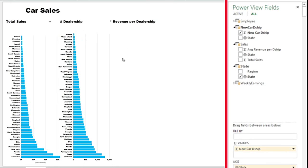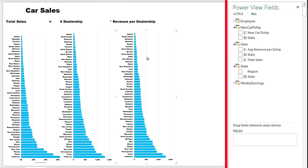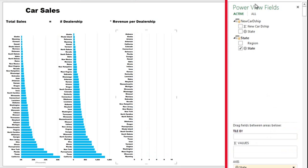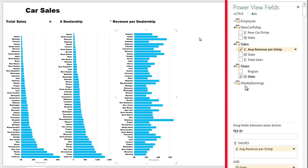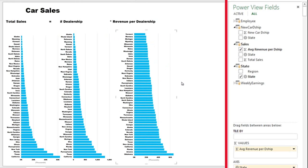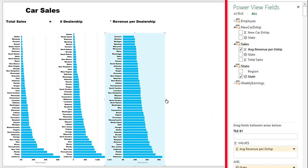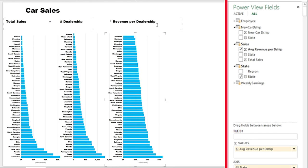So the last piece we wanted to build our equation is the revenue per dealership. Control C, control V. Again, we remove the new car dealership from our graph. And we're going to show the revenue per dealership. So here in the sales, I have the field average revenue per dealership sorted in descending order. And here we see actually that Oklahoma is the state, if you want to open a car dealership, that has the highest revenue per dealership at around 65 million, since this data is in thousands.